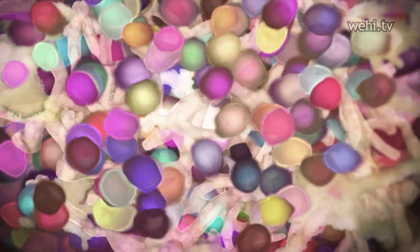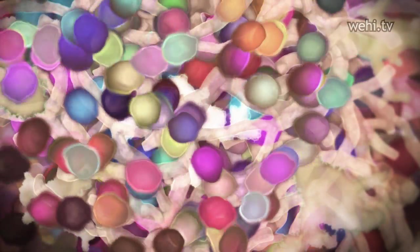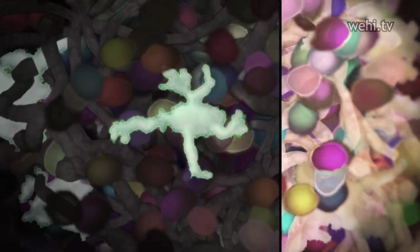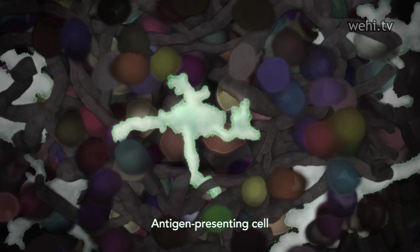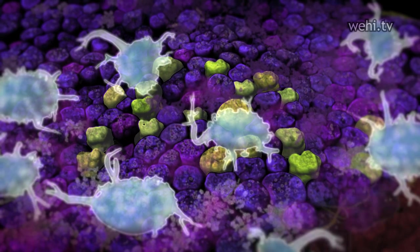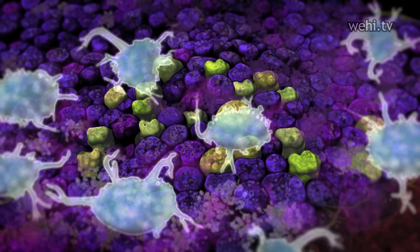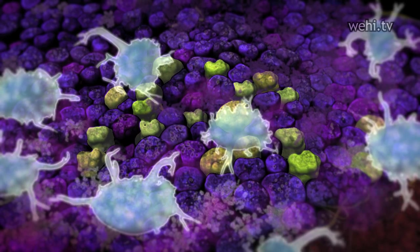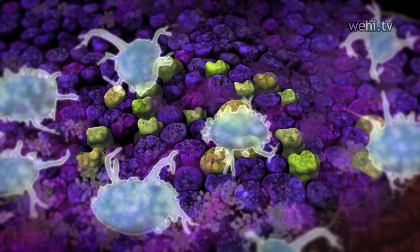These T-cells have the potential to become cytotoxic when activated. The body creates millions of variant T-cells, each with the unique ability to recognize different pathogens. But T-cells cannot recognize pathogens on their own. They first encounter the pathogen via another immune cell called an antigen-presenting cell. Antigen-presenting cells are one of the first cells to detect infections in our bodies. Their role is surveillance.